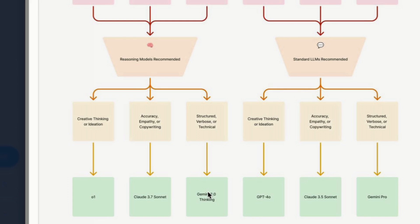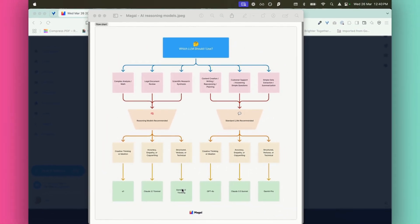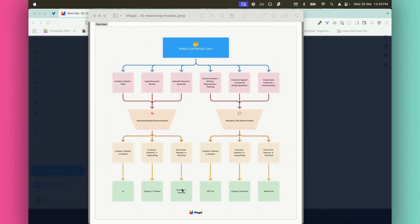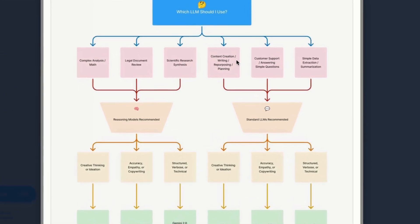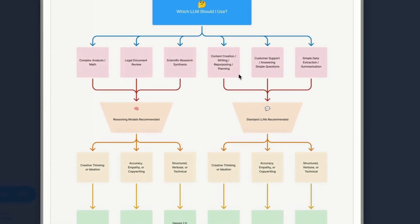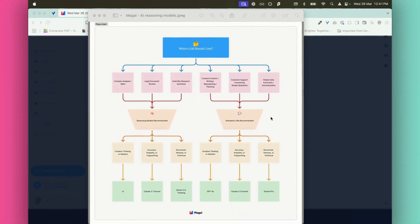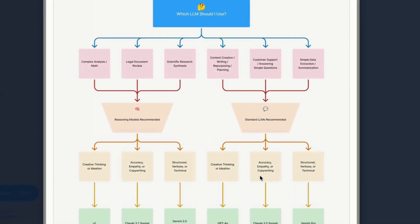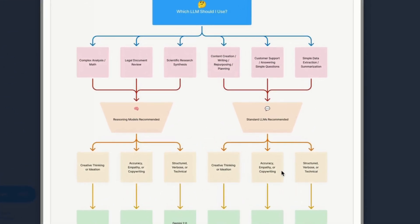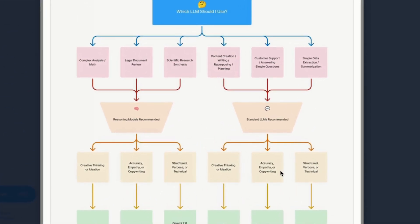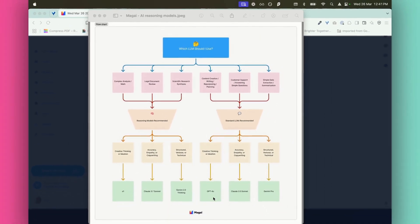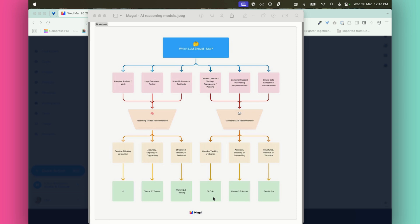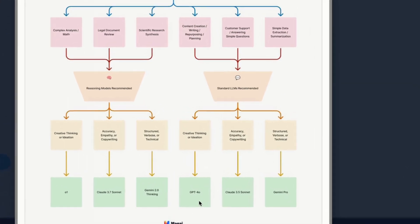And yes, there are different language models within each different language model. So Gemini has a few different ones. I'm going to show you a little bit more about how you can tell which one is which. Then the other options are if you are wanting content creation, writing, repurposing, planning, which is what I use the most, customer support, answering simple questions, simple data extraction, summarization, then you're probably going to go with a standard LLM rather than the reasoning models. So if you need creative thinking, then you're going to go with GPT-4.0. If you need accuracy, empathy, or copywriting, Claude 3.5 Sonnet.